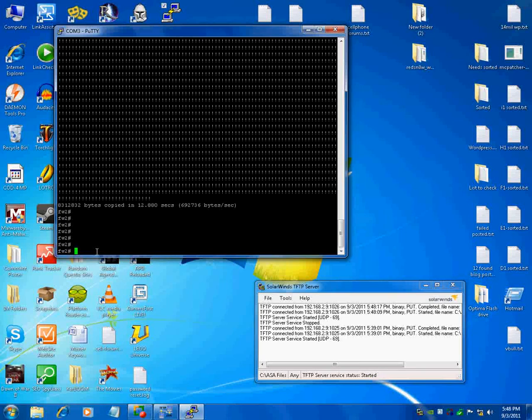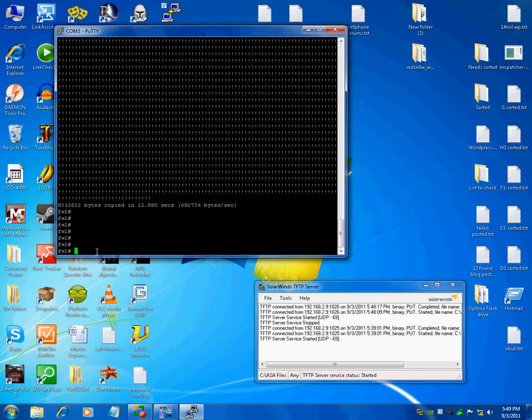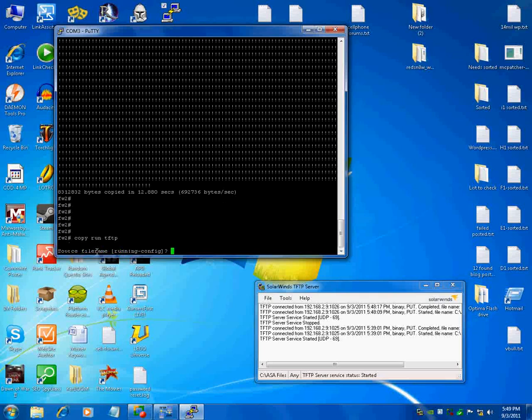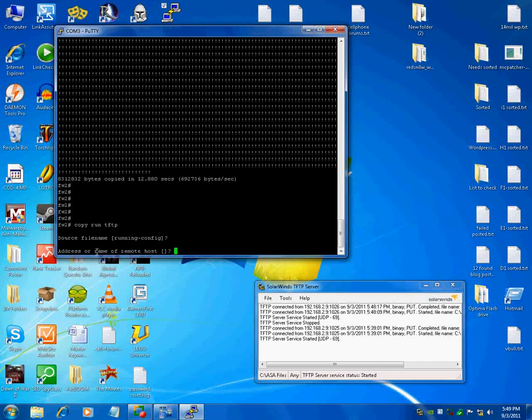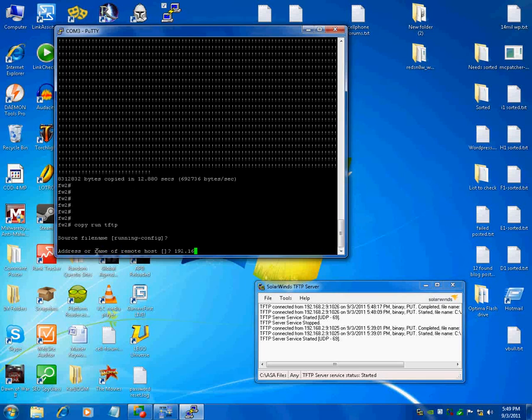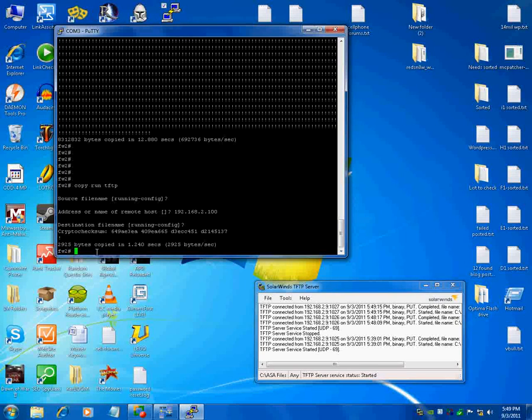So again, it's just copy your run to tftp, hit enter, name, we want to keep it running config, your IP address of your PC, and then leave it the same IP address, and then boom, it should copy over. So again, go back to that file, and there's my running config.